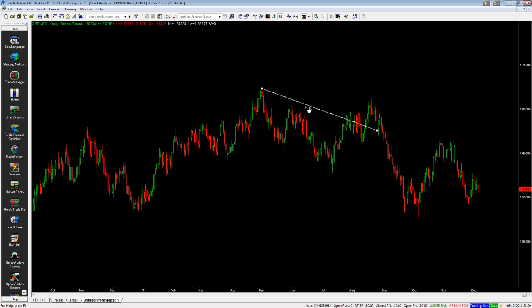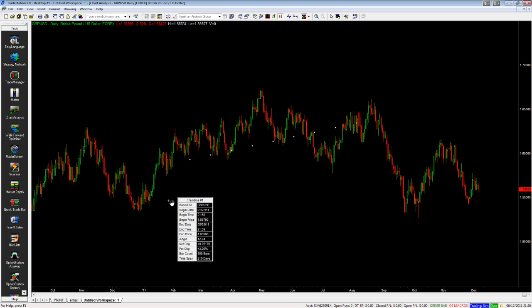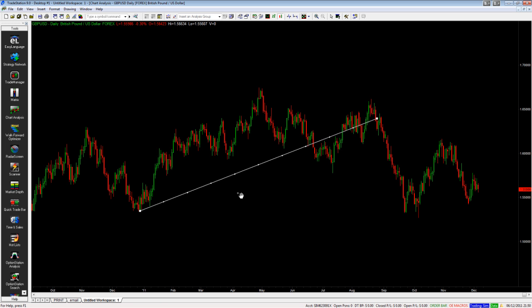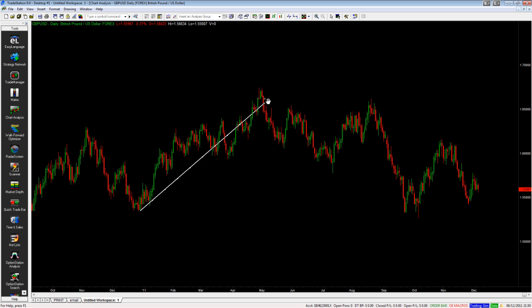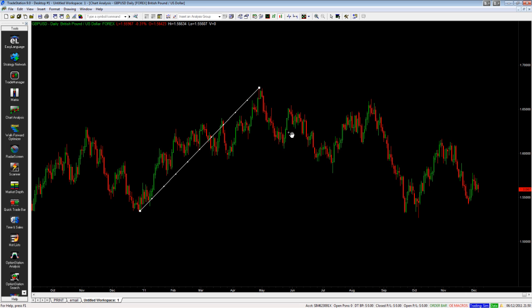This end moves to the low and this end moves to the high. If you drag it back that way, sooner or later it snaps back down to the bottom. So you drag your trend line to where you'd like it and it attaches itself always to a low and a high.